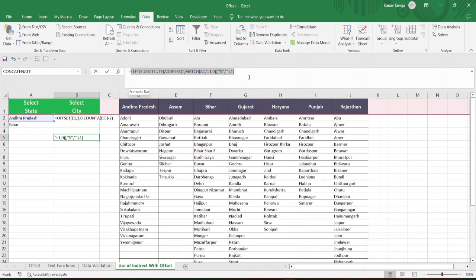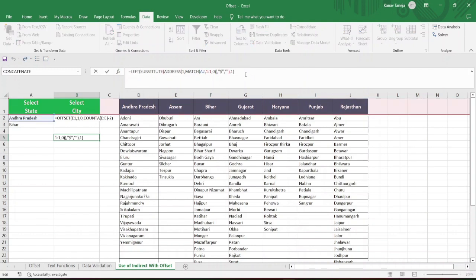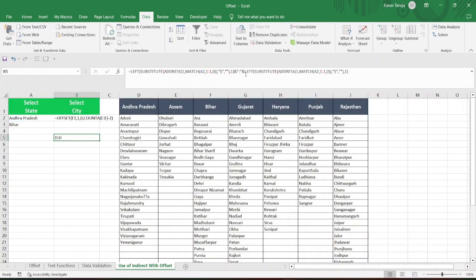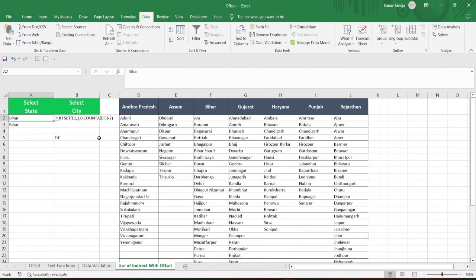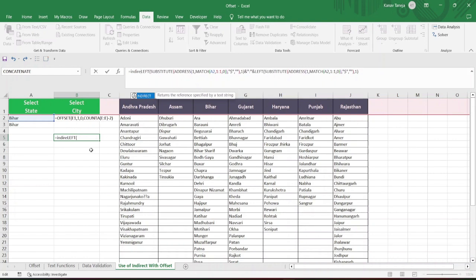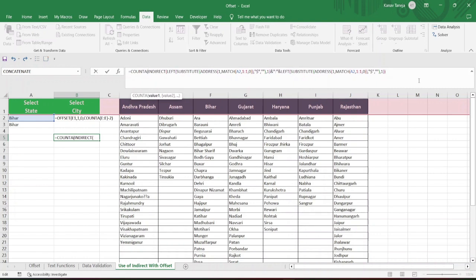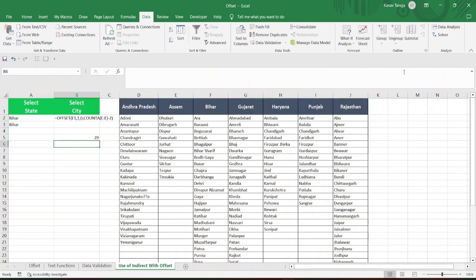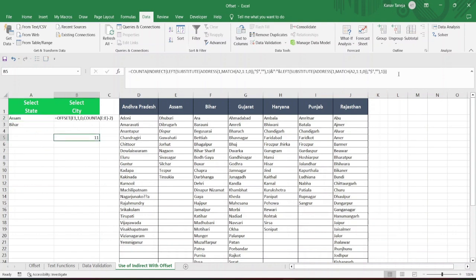Now I can copy this formula and use the concatenate option with the ampersand character. I will use ampersand, then COLON, then another ampersand and paste this formula once again. Now it will give me D:D. If I change the state, it is actually going to give me F:F — that is for Bihar. Now, if you remember, there is the INDIRECT function, which is going to convert this text string into an actual range. And before that, I can also use COUNTA — it is going to count how many values are there in the particular column. So this is telling me there are 11 values. So COUNTA of the indirect range, minus 2, gives me 9 — this 9 number is now coming dynamically.